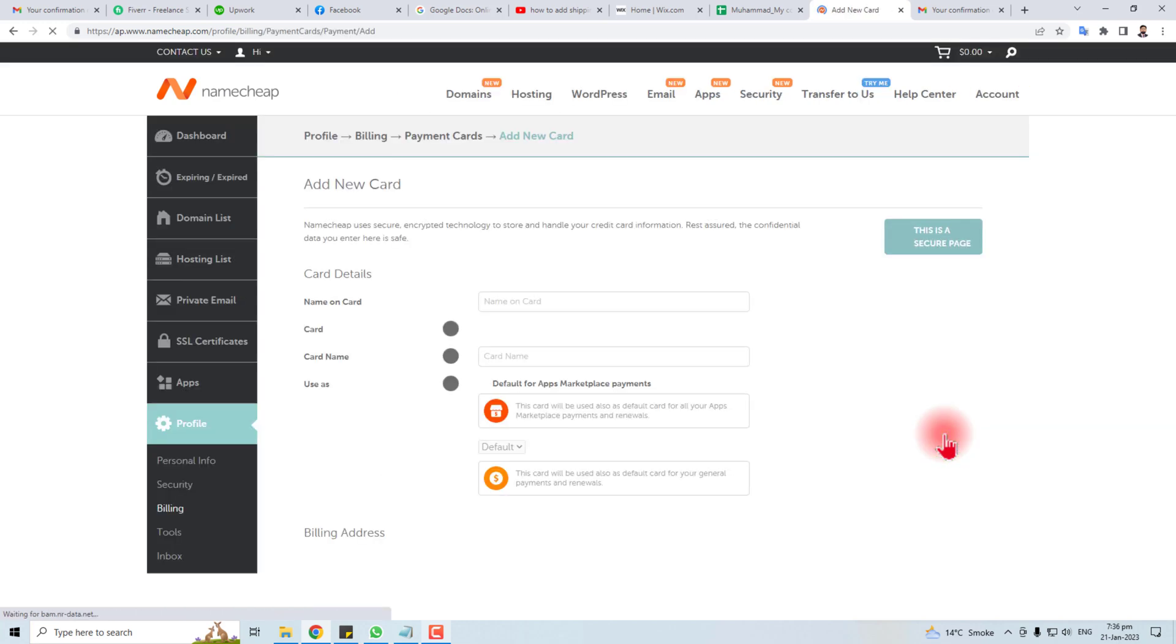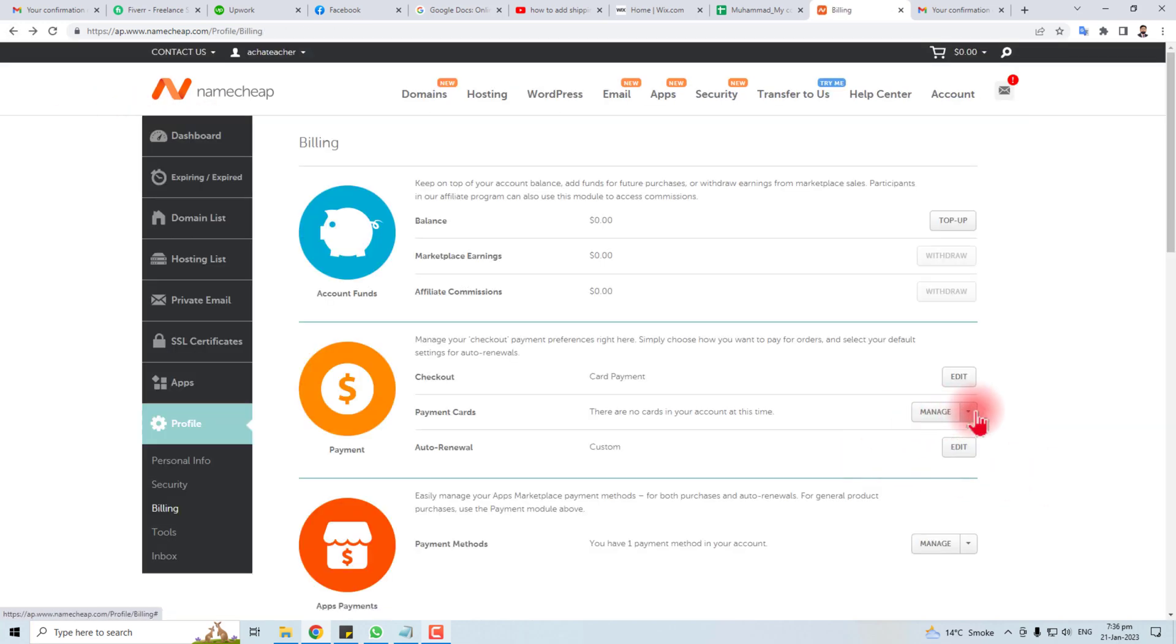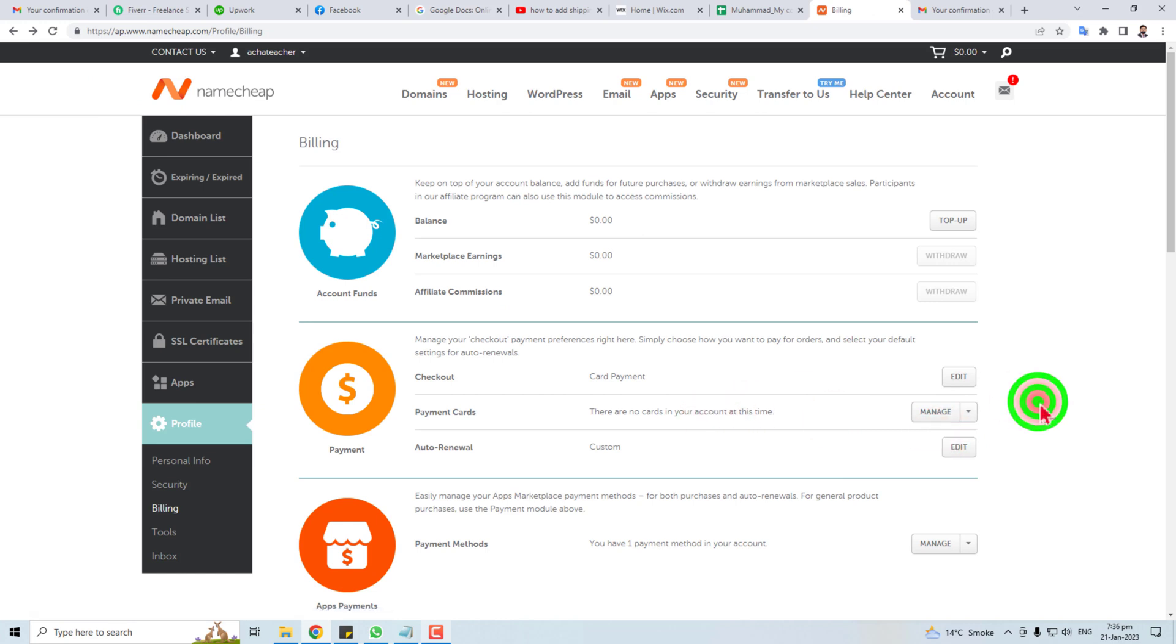add a new card, or if you have a card, you can remove it from here. So this is the way